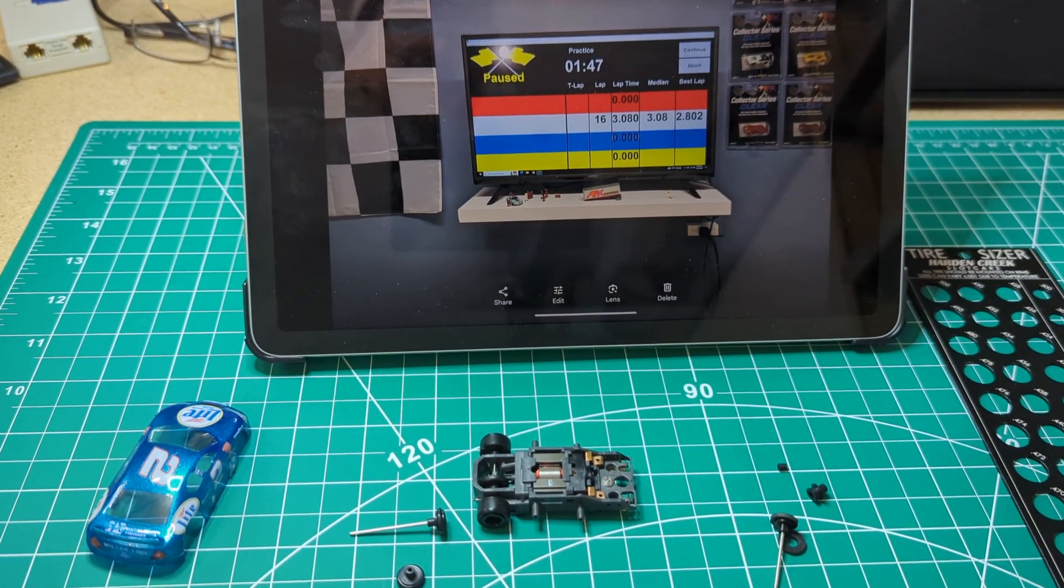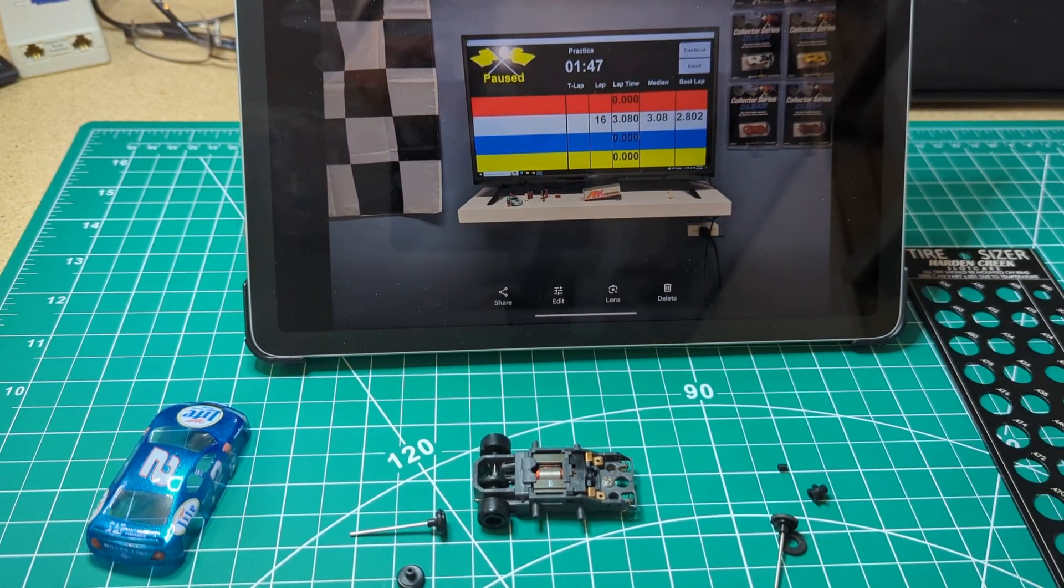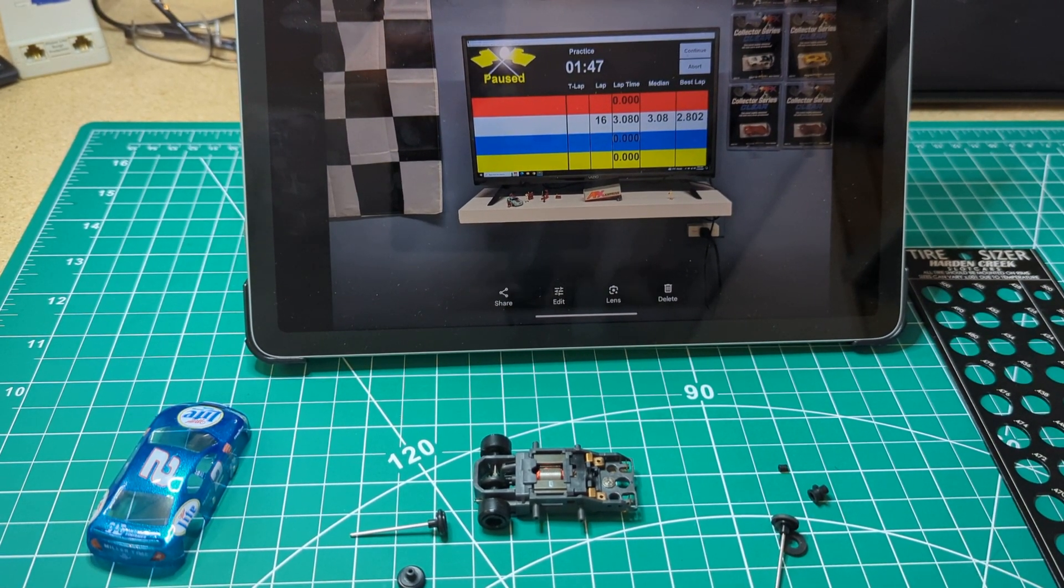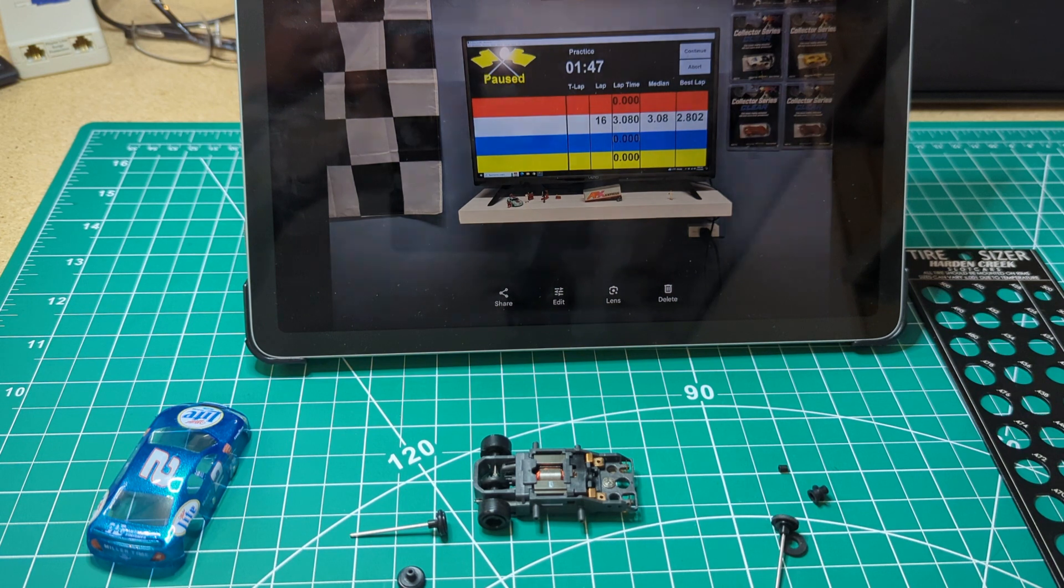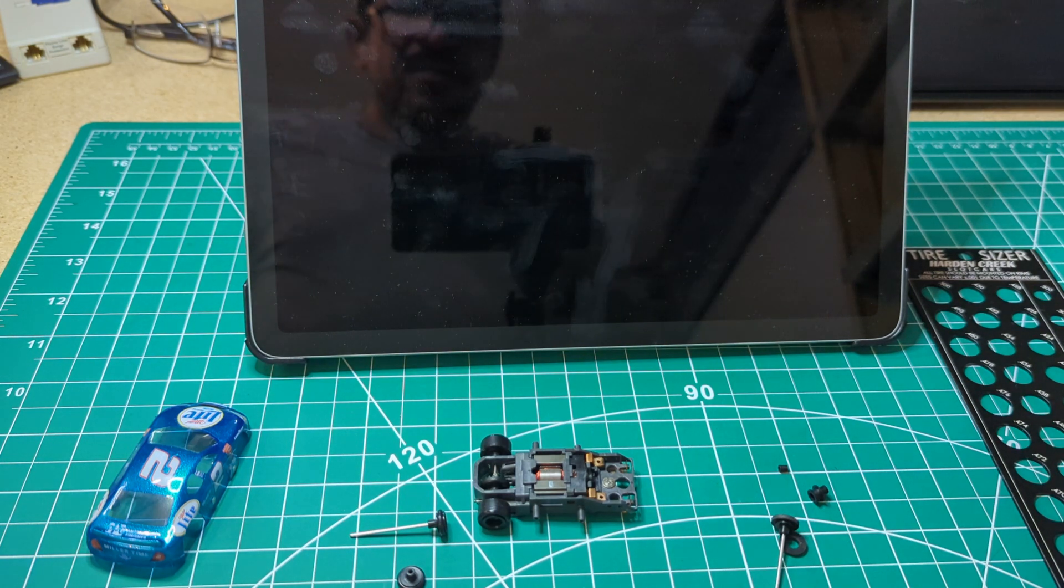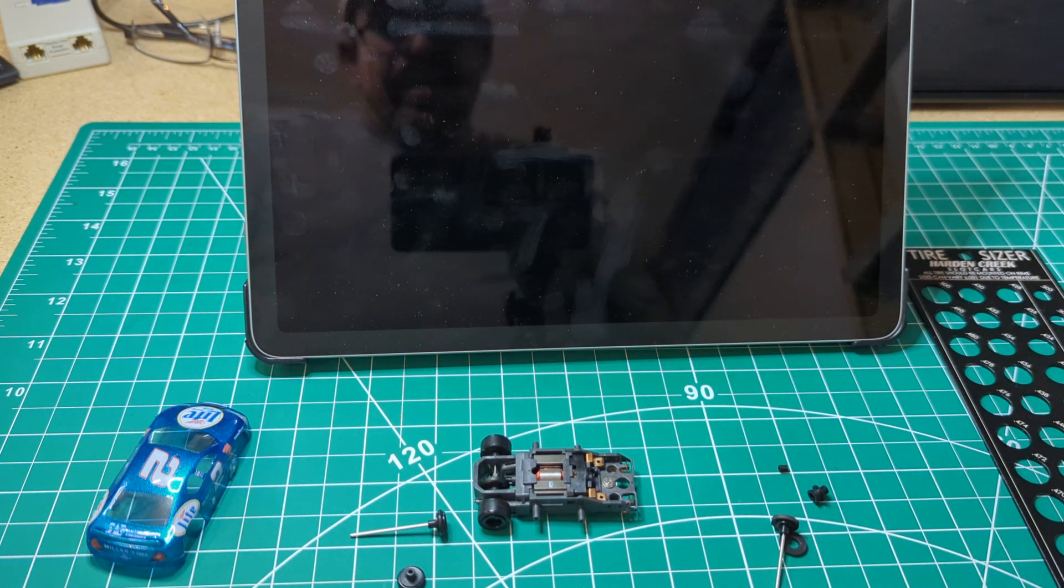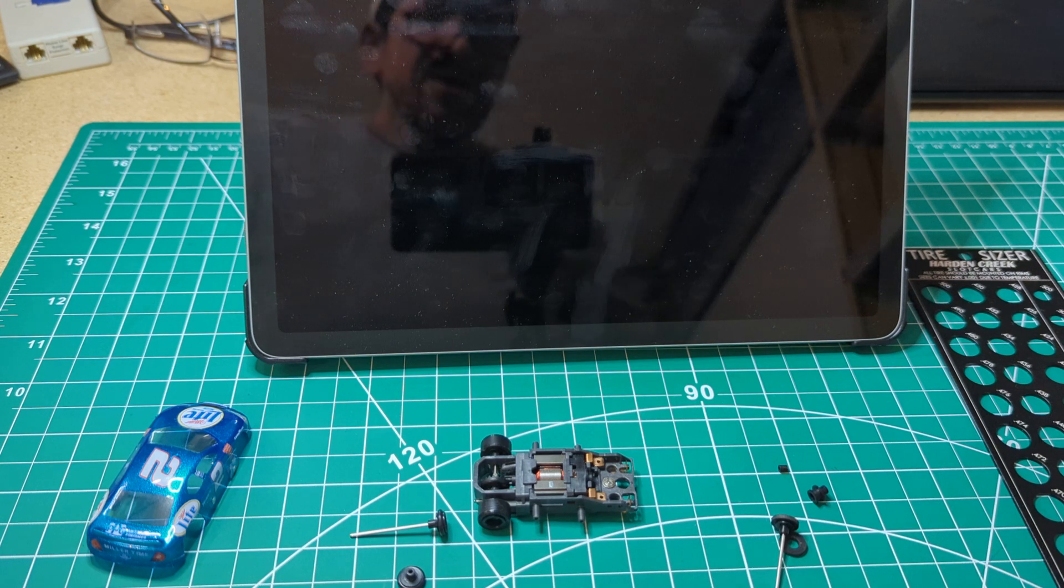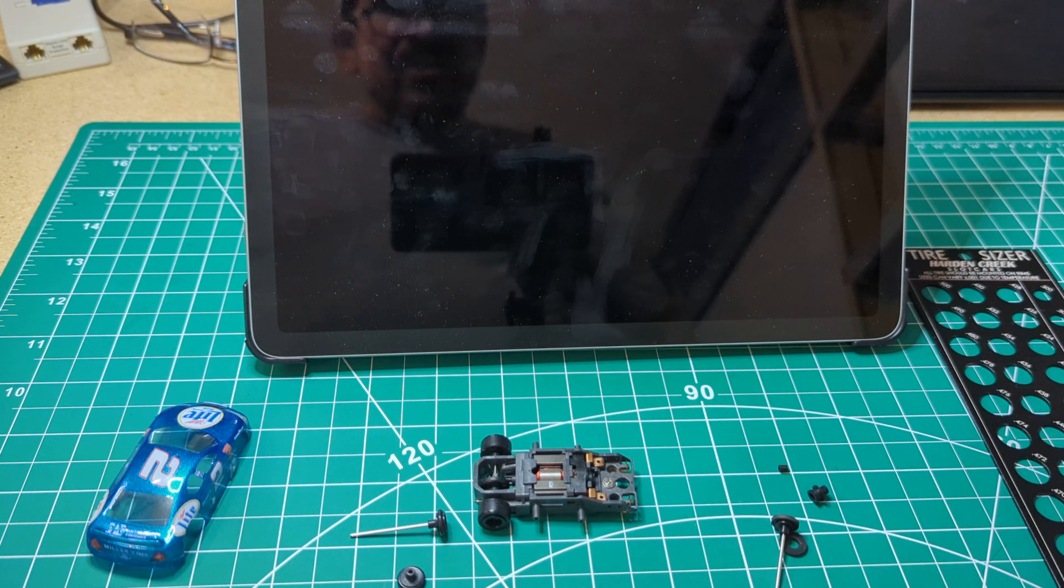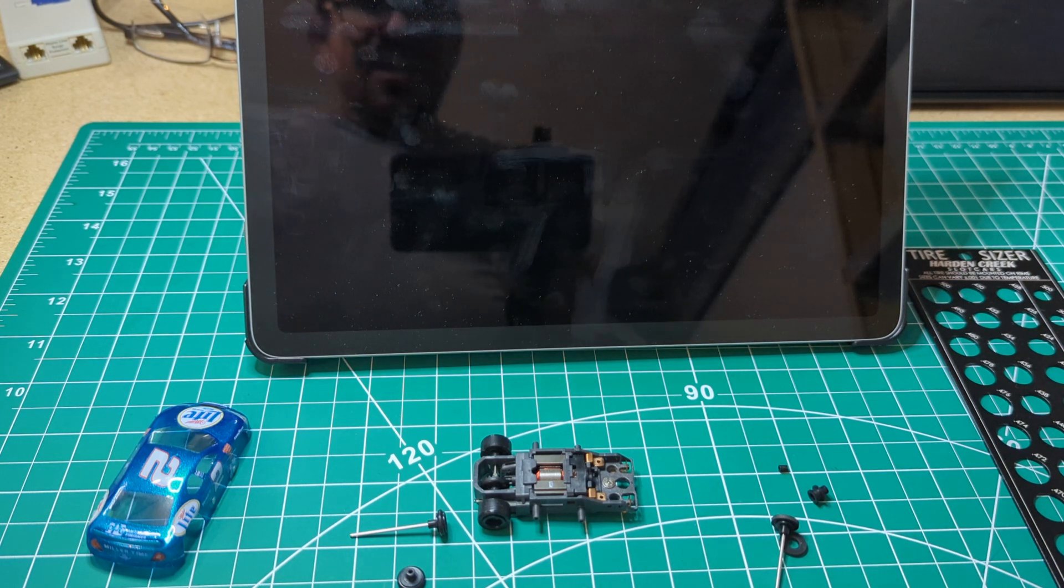But yeah, that's it. Just wanted to share that quick little test that I did on the independent versus non-independent front end. And that's it. We'll talk with you guys soon. Let me know if you have any questions, hit me up in the comments and take care of everybody.